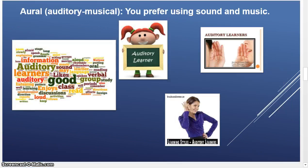The auditory-musical style — auditory learners prefer using sound and music, and there are very many of them around us. I hope you enjoy the images presented here.